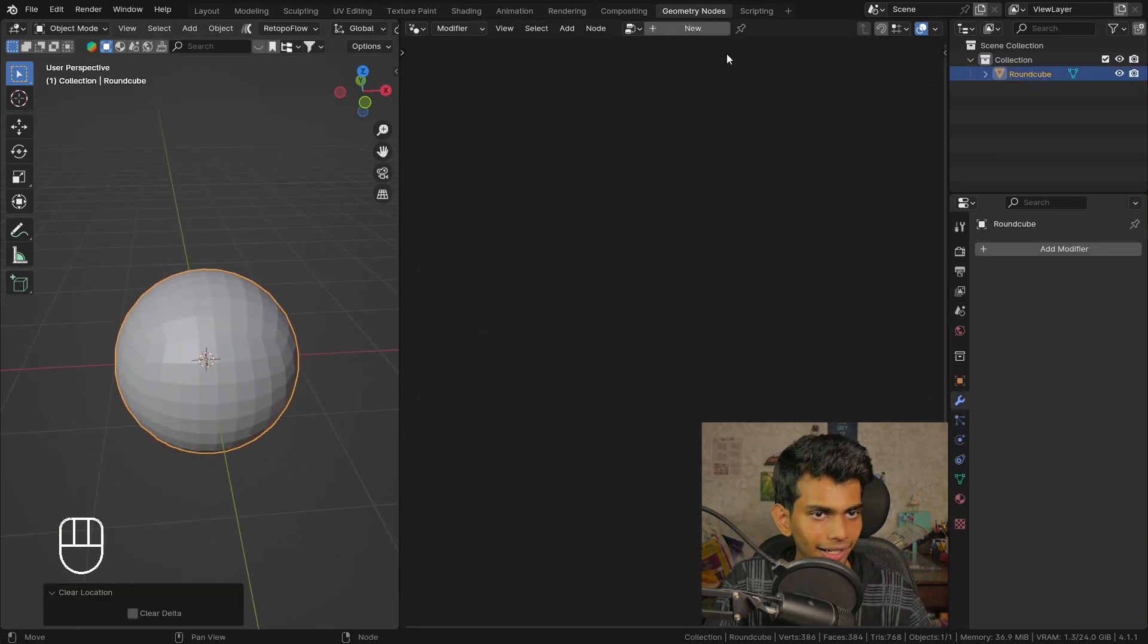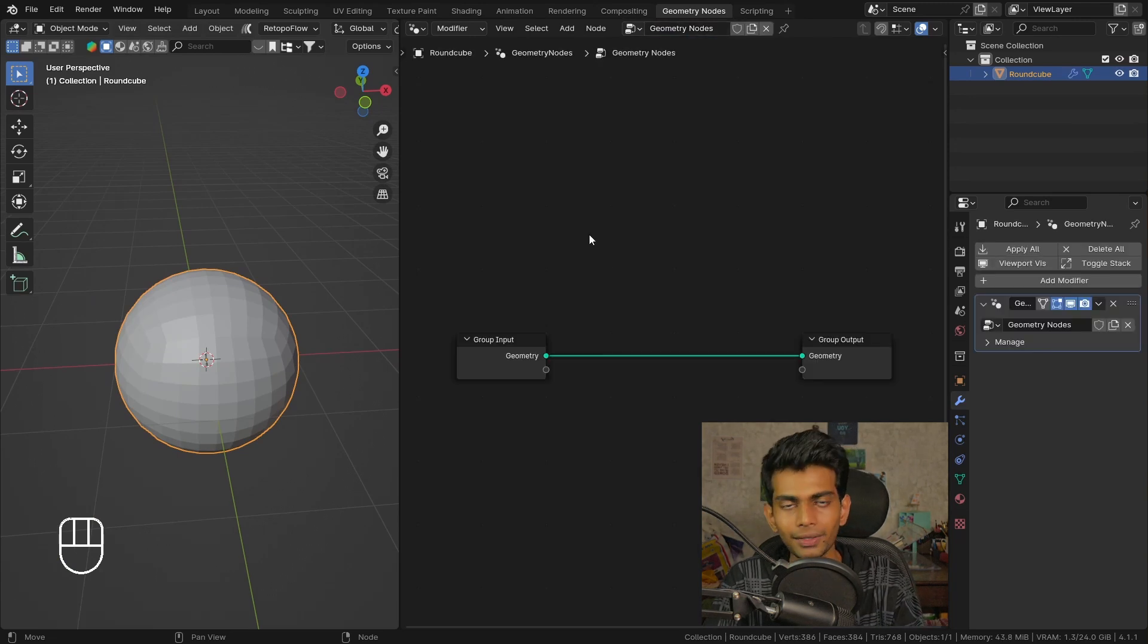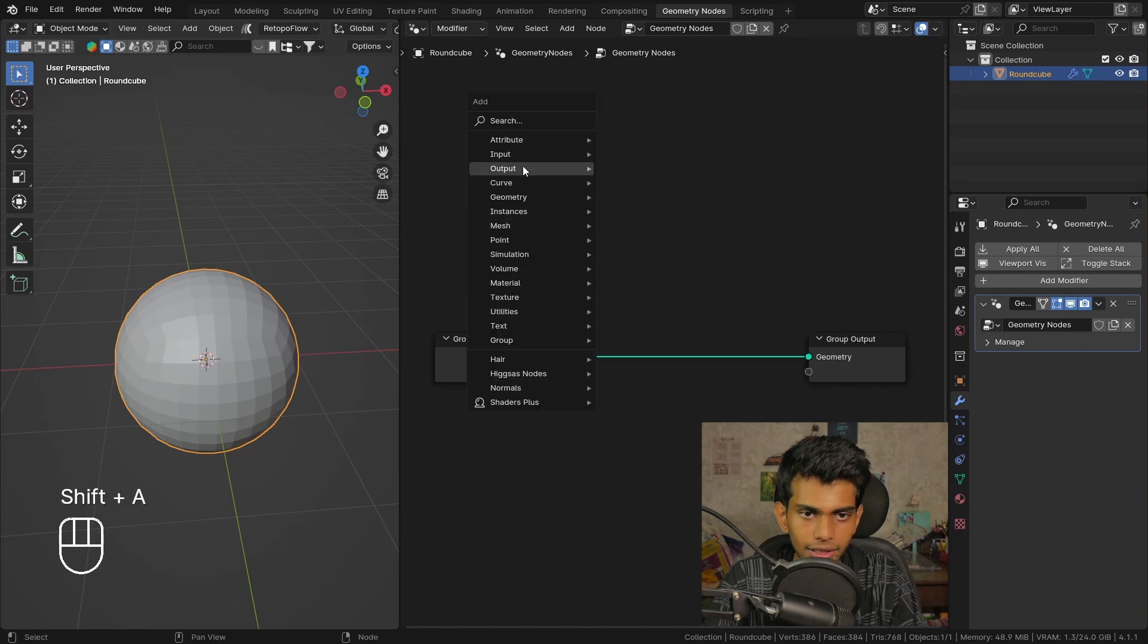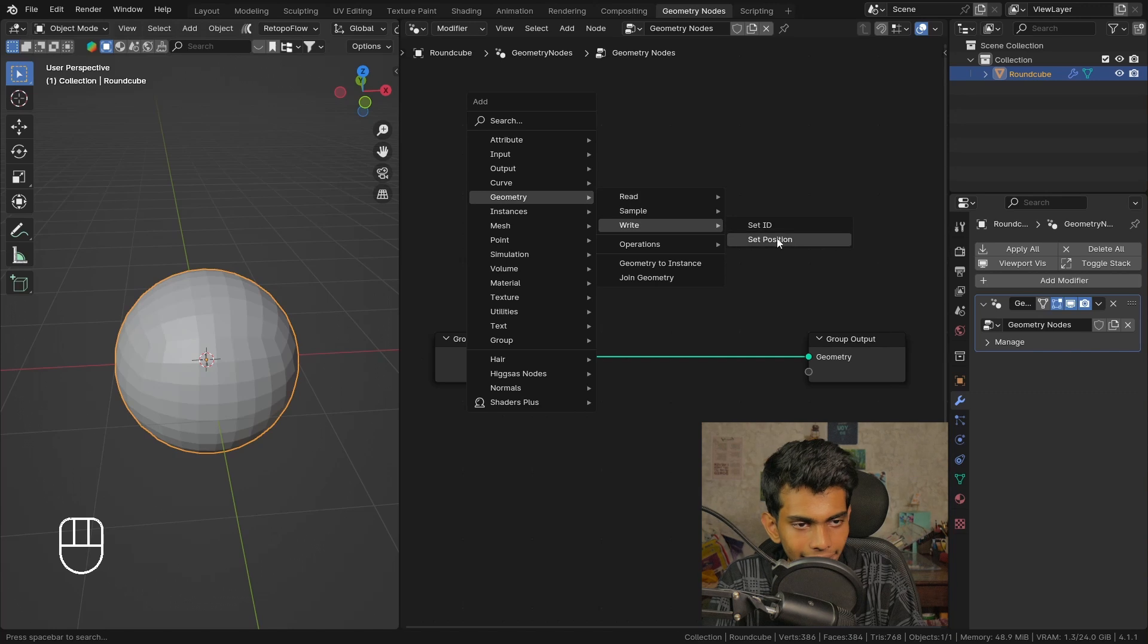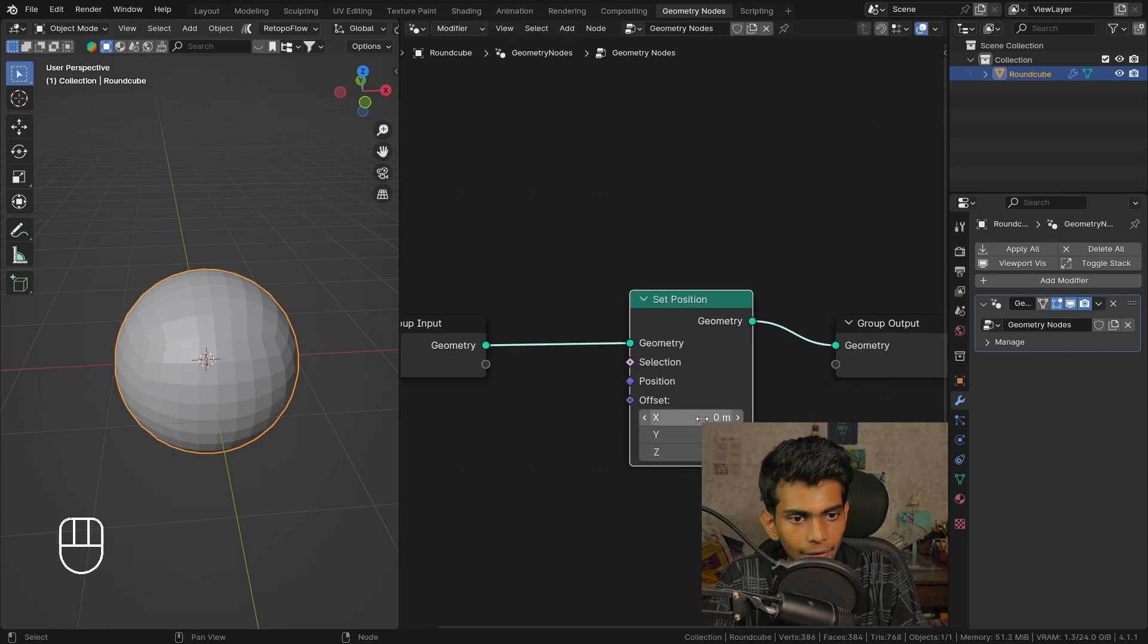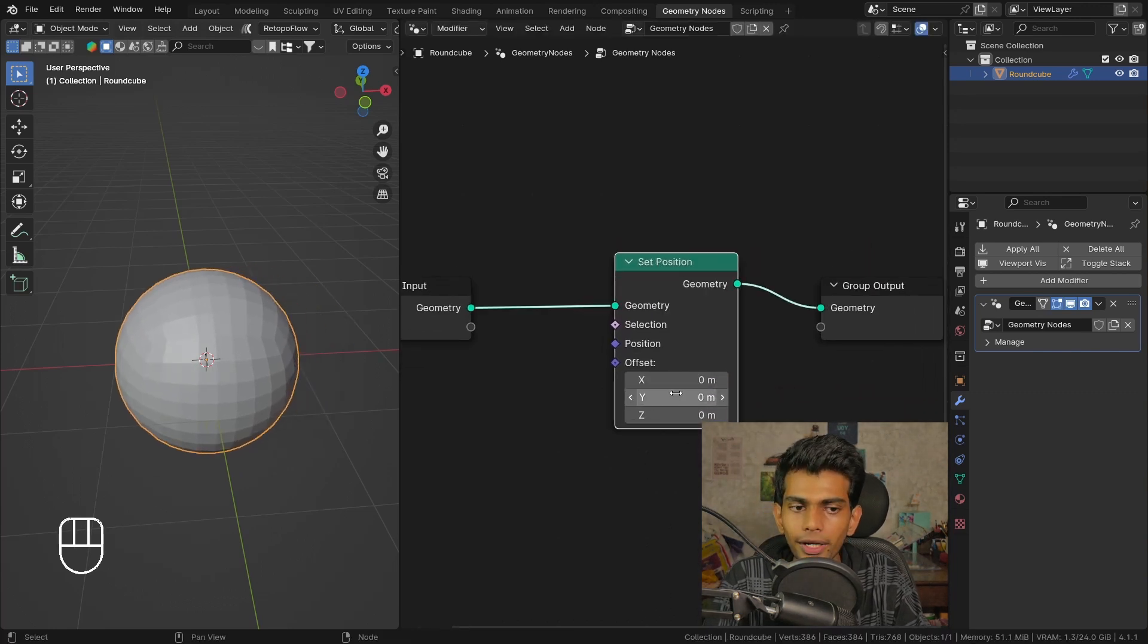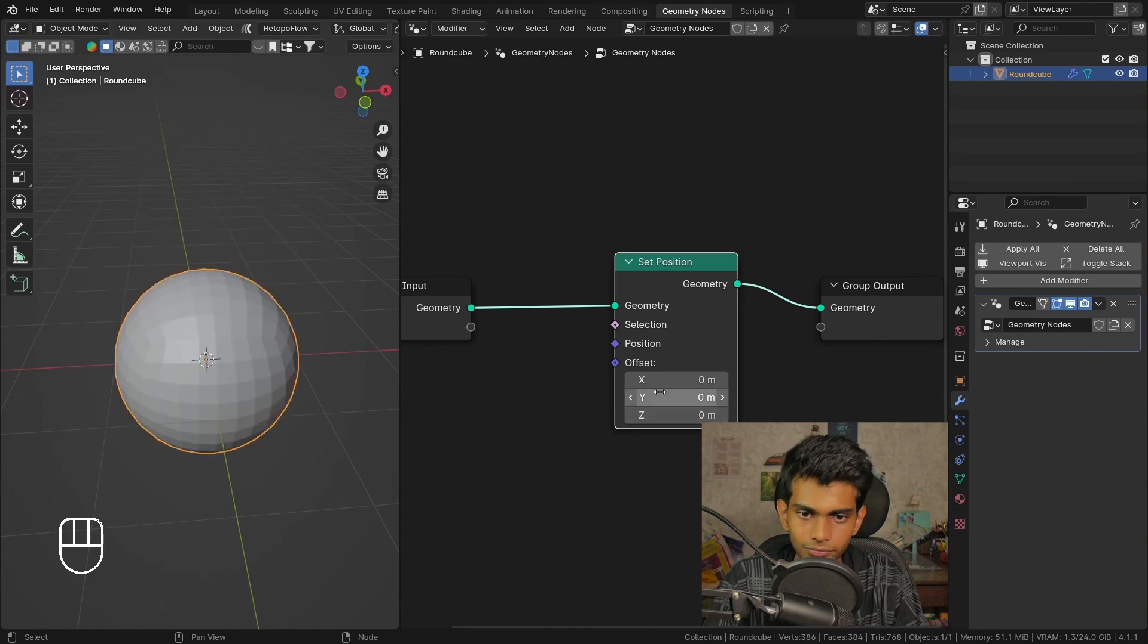Let's get started by creating a new geometry node tree. Now to displace an object, the node we need is the set position node. We can use this offset to move around this object.